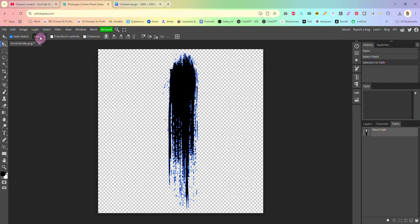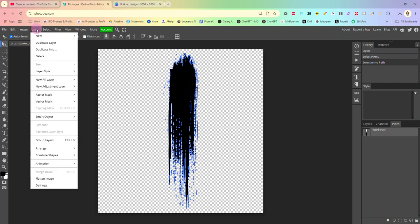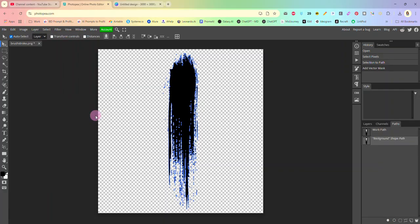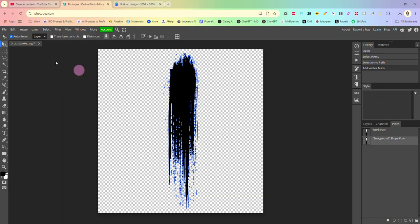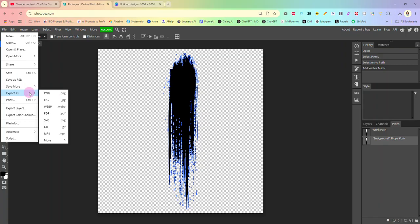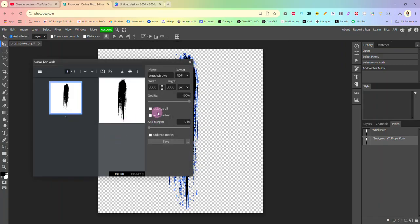The next step is to just come over here to the layer, click on layer, scroll down to vector mask and then select current path. And that has created a mask on top of our shape.